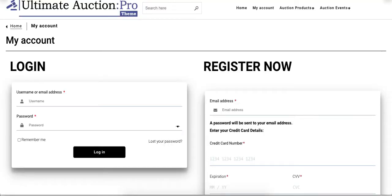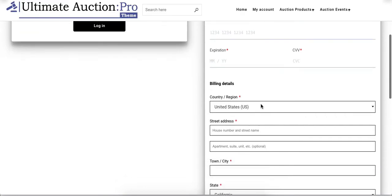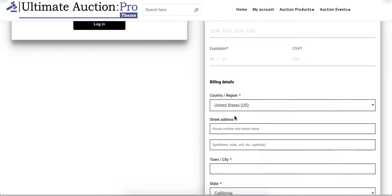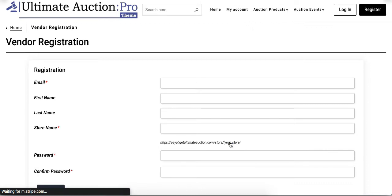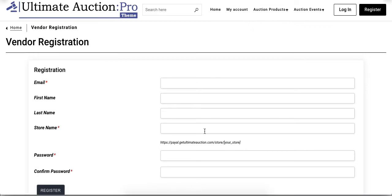Now any user can register on the admin site as a vendor. Open the My Account page. There is an option to 'Become a Vendor' at the end of the registration form. Click on this link and it will open the vendor registration form.